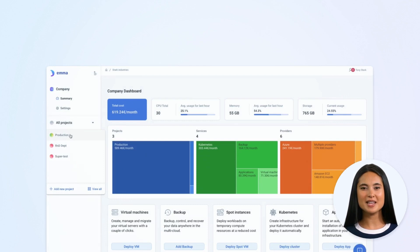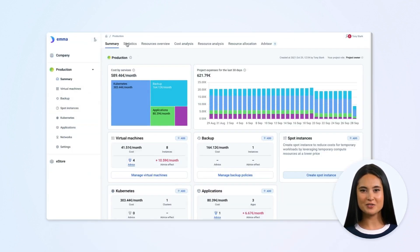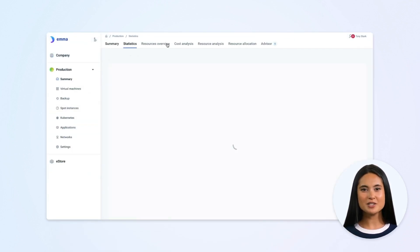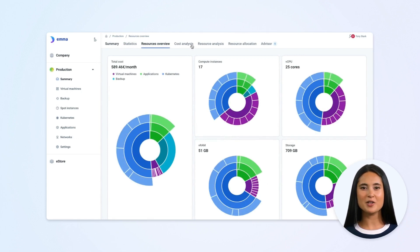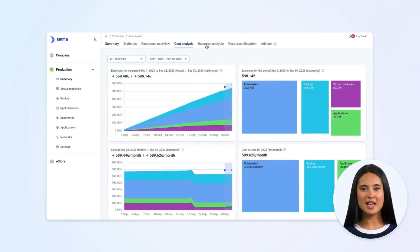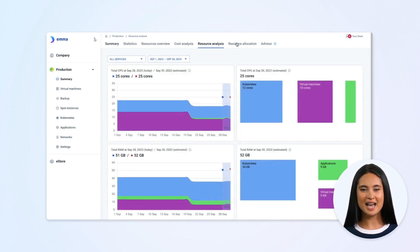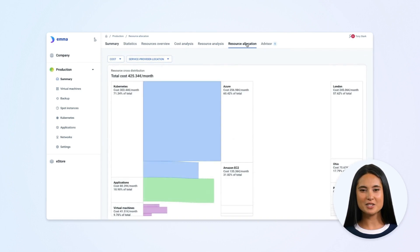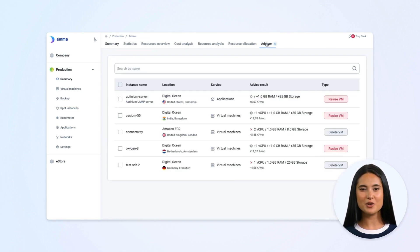The EMA platform unifies your cloud environment under a centralized view — monitor performance, analyze resource utilization, enforce security protocols, and ensure regulatory compliance seamlessly across multiple clouds through a unified dashboard.